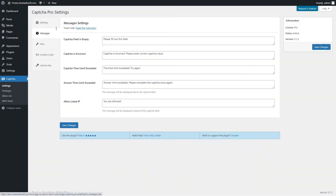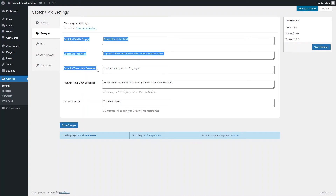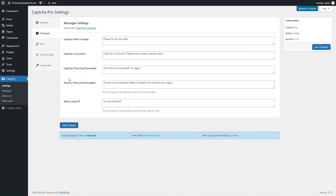Use the options of the Messages tab to customize the text of the notification messages. You can customize notifications for when the Captcha field is empty, Captcha is incorrect, Captcha time limit is exceeded, answer time limit is exceeded, and when the user's IP is allowlisted.